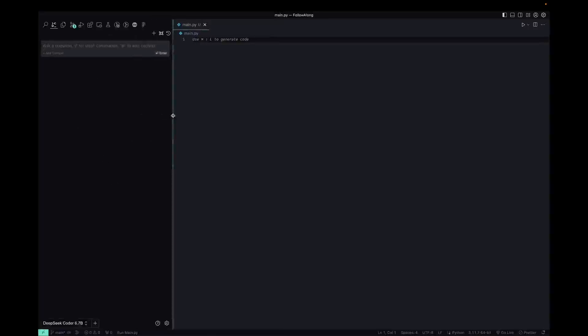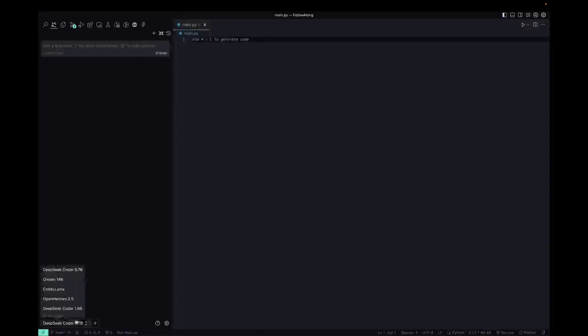It serves pretty much the same purpose as the AI chat assistant bot thing that Zed had. But here you're chatting with the LLM of your choosing. In this case, these are the ones that we set up in the config file and we could talk to any of these.